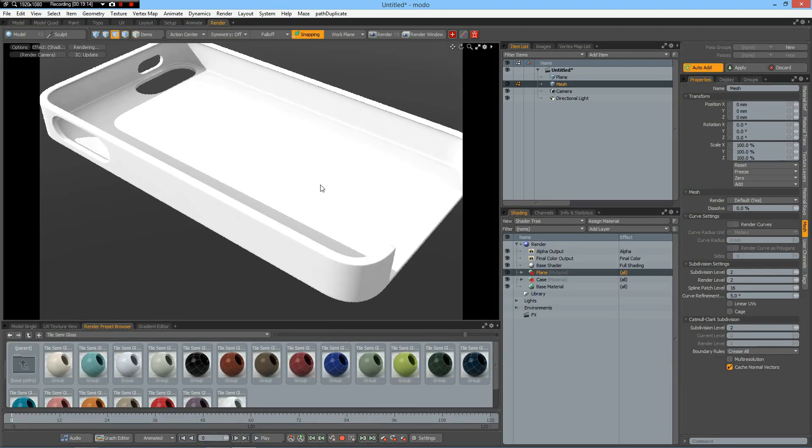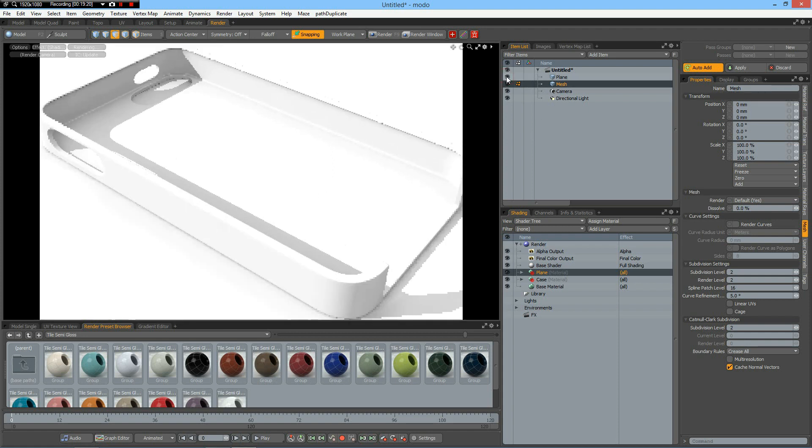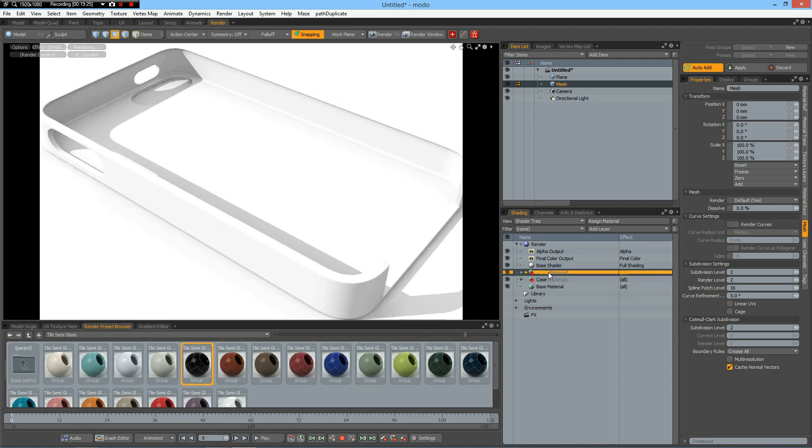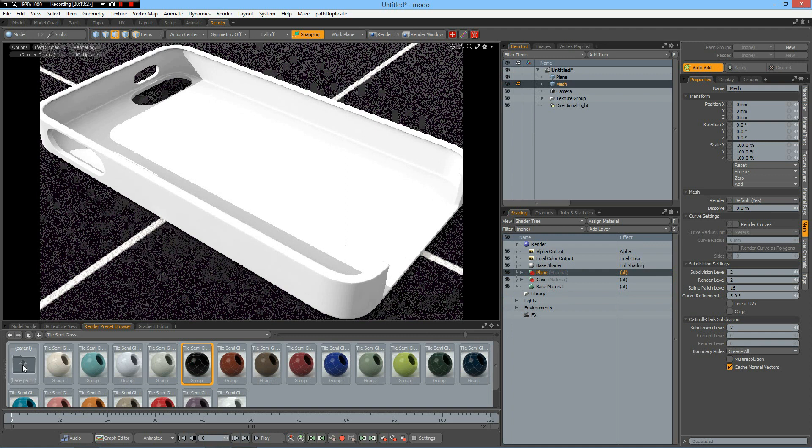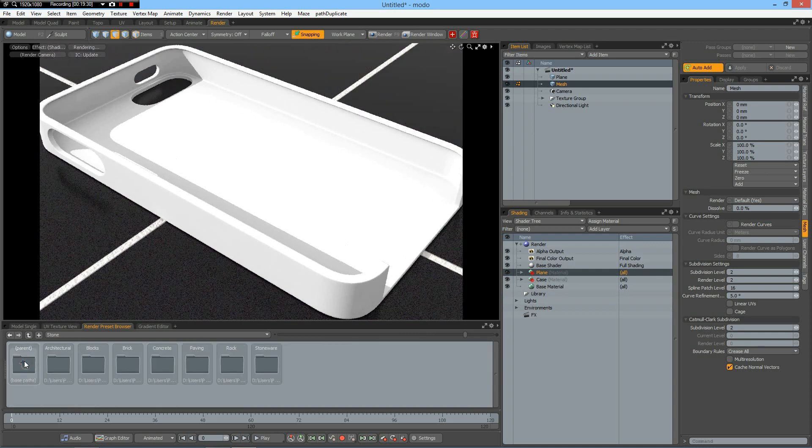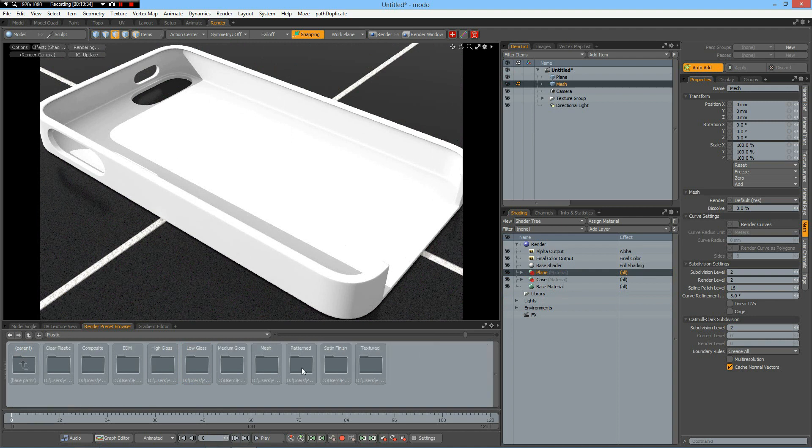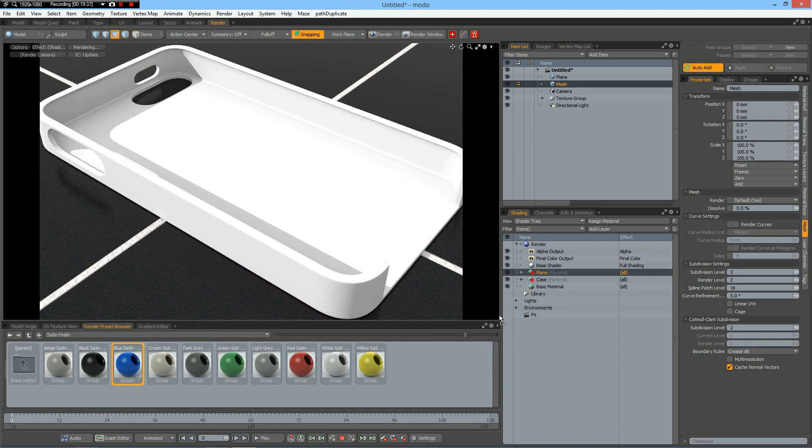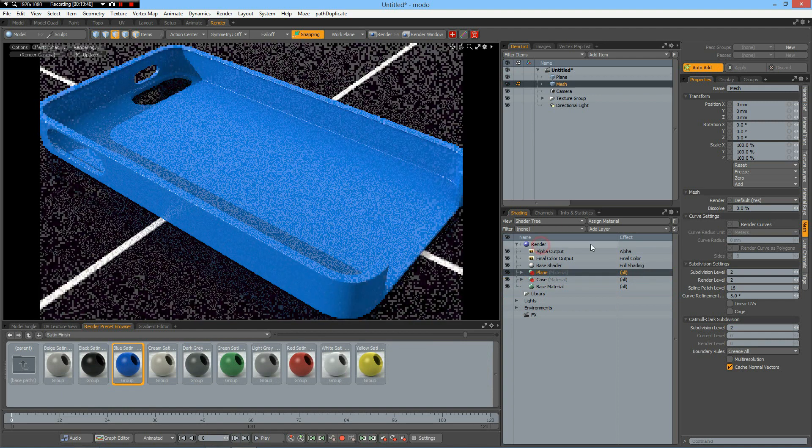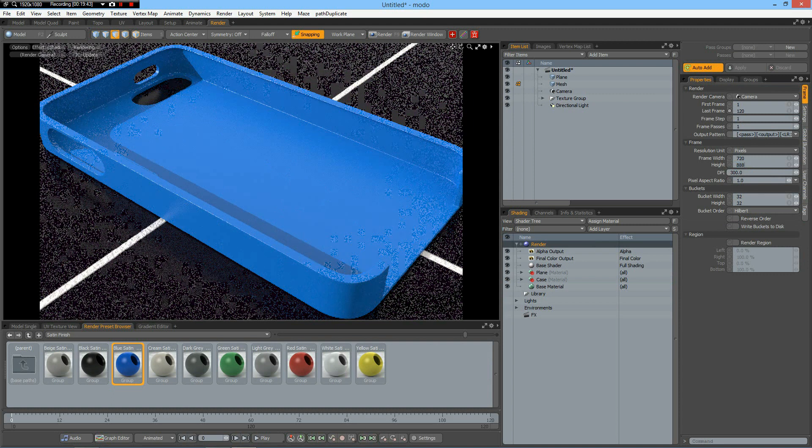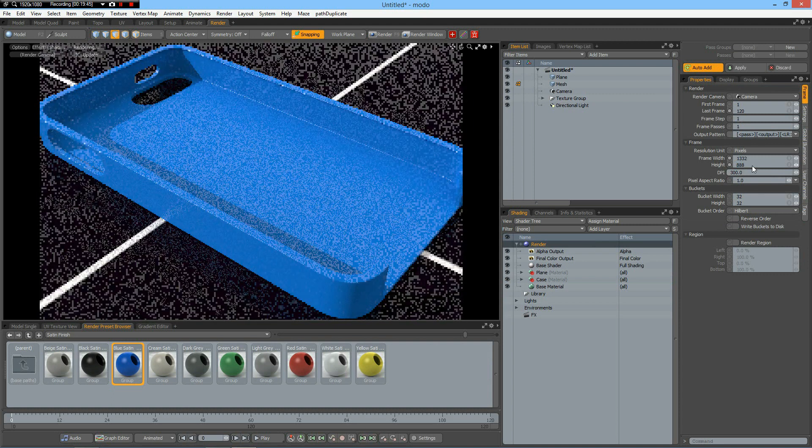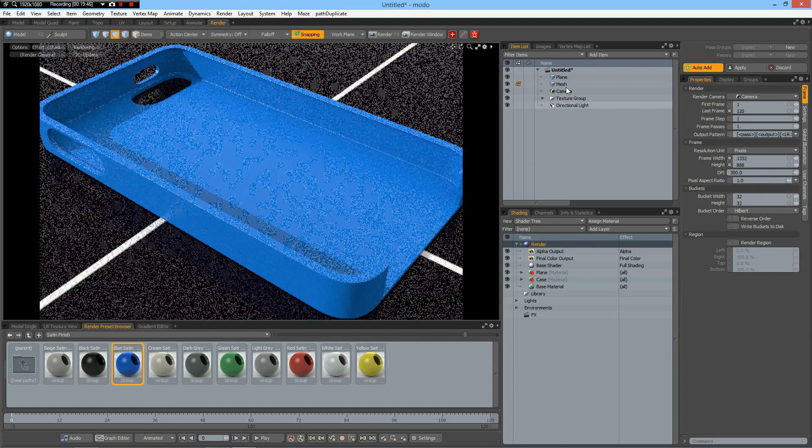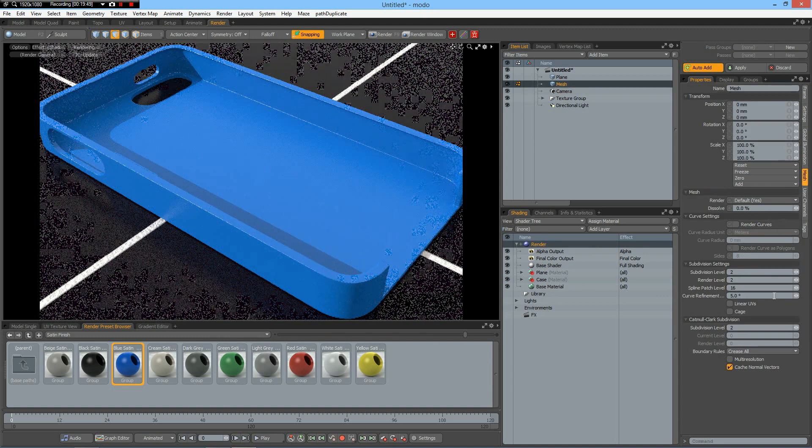Render. That looks more like it. Let's see the plane material. I give this tile here. Then go to plastic satin finished blue satin. Make it a bit bigger - 888, Control Enter. And then go up with the render level to four.